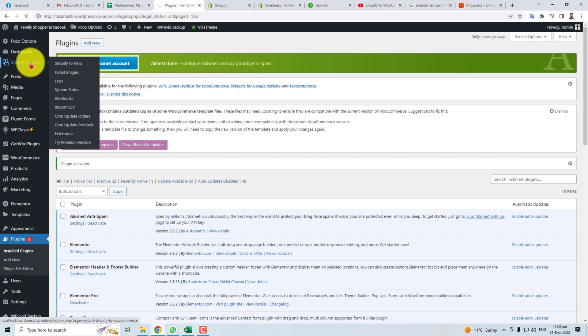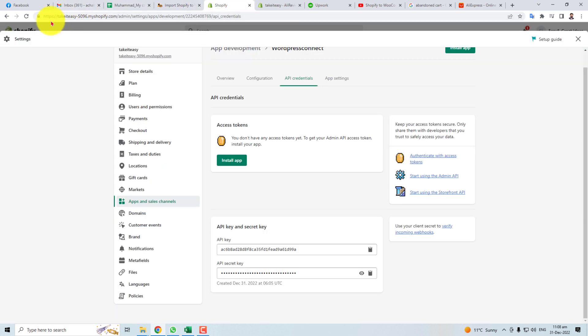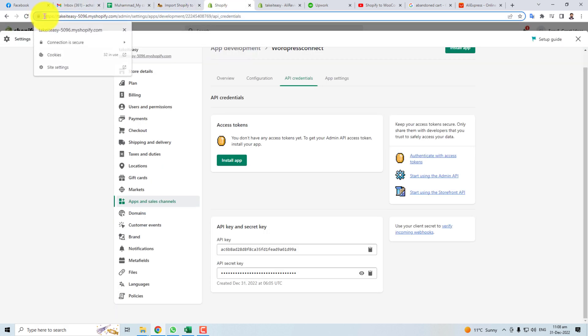Click it. Here we go. Now you have to put the address of your Shopify here. Like in my case, I'm going to put this one.